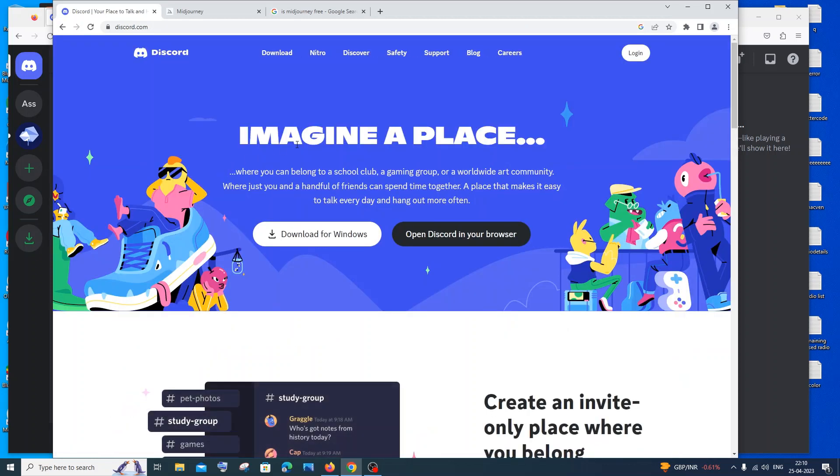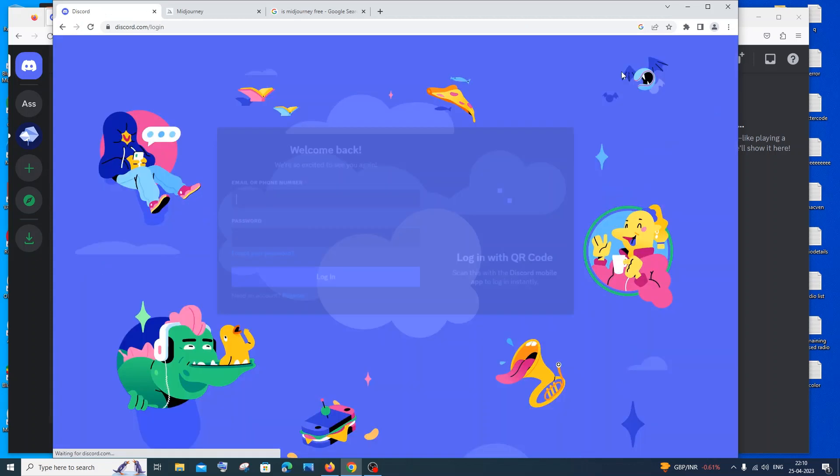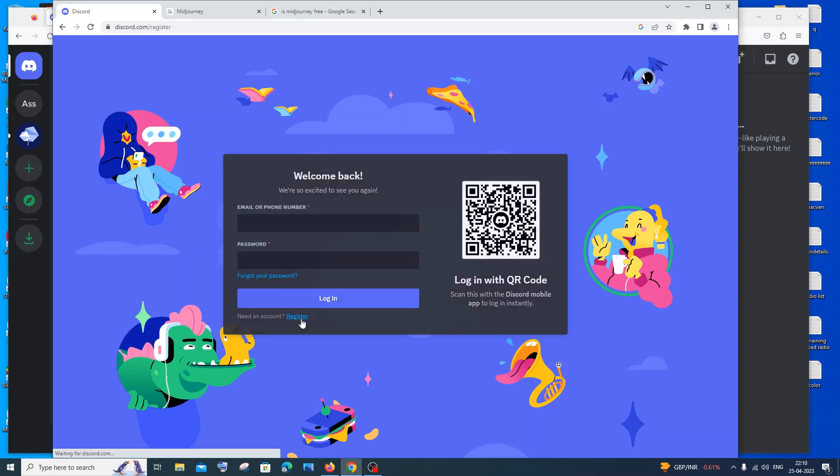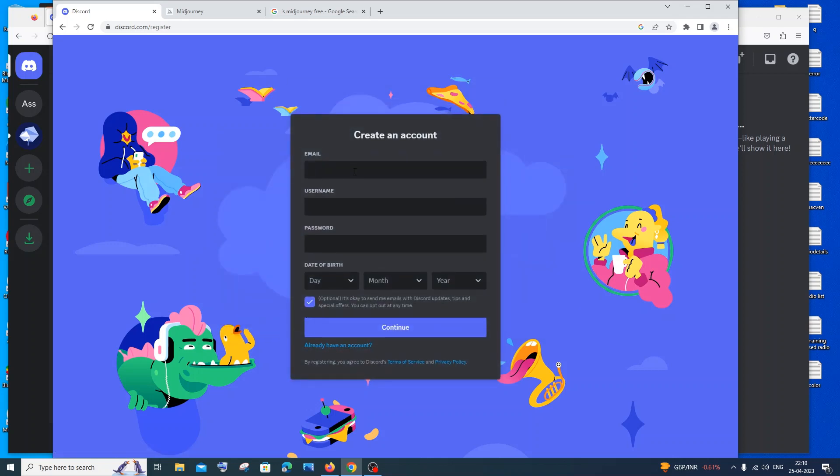Just click on login. If you already have your account, you need to just enter the email and password and login. Or else if you don't have an account, you need to click on register. It's just a two-minute process: email, username, and password, that's it. So just try creating a Discord account at first.